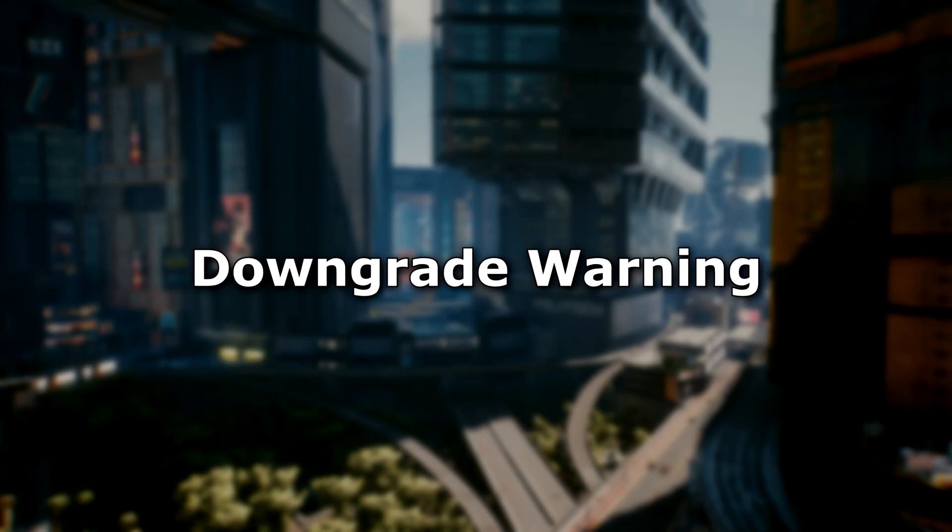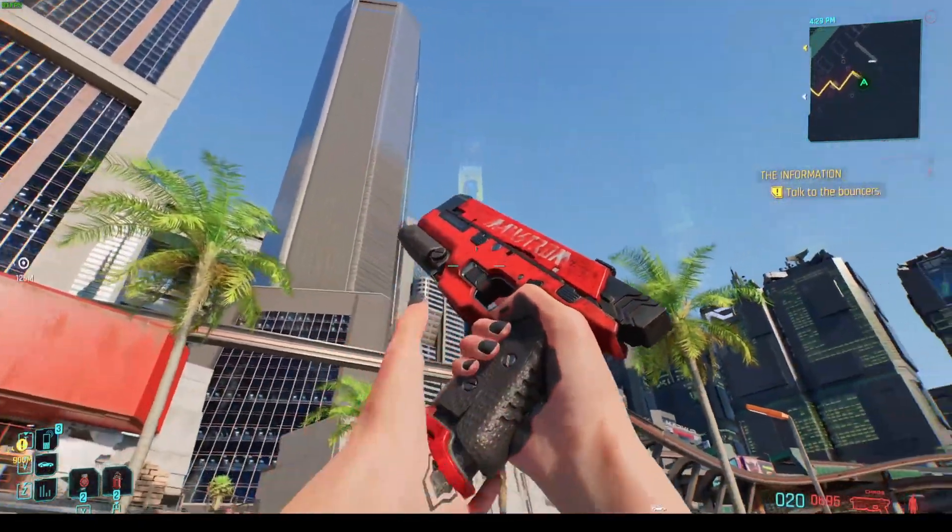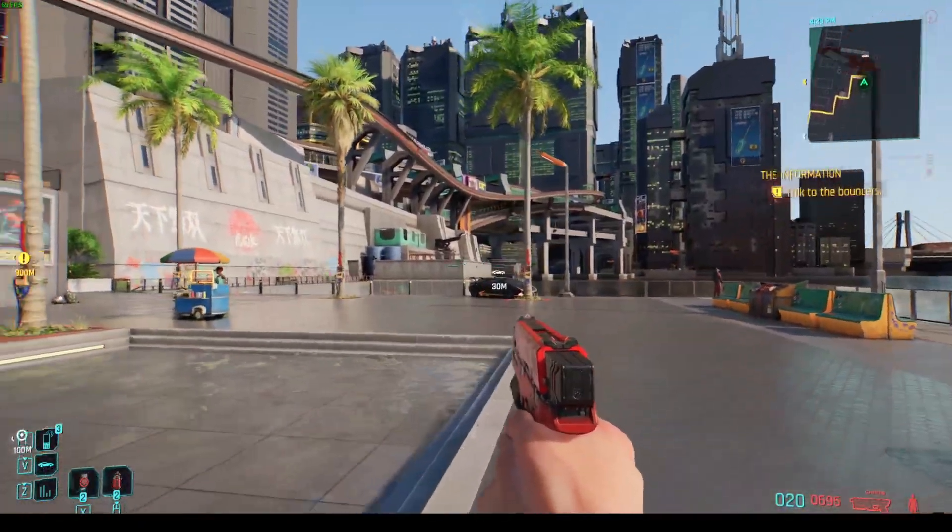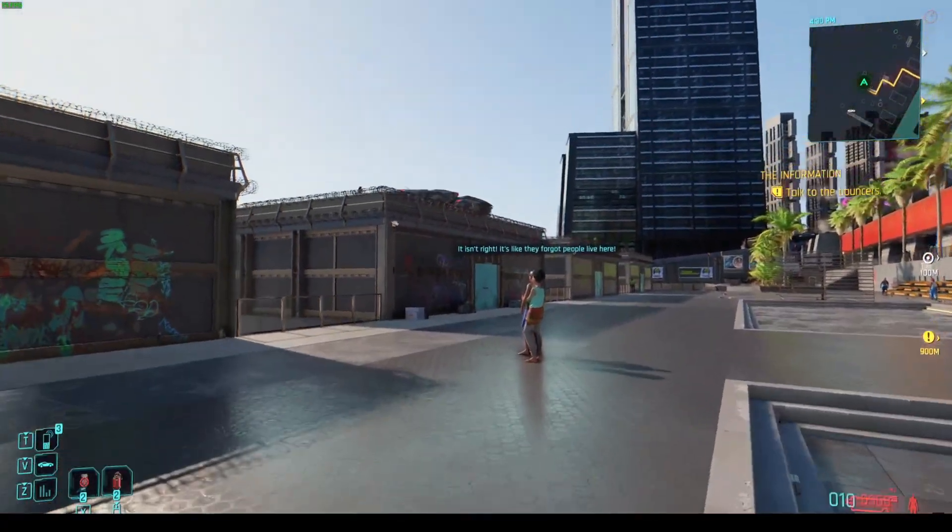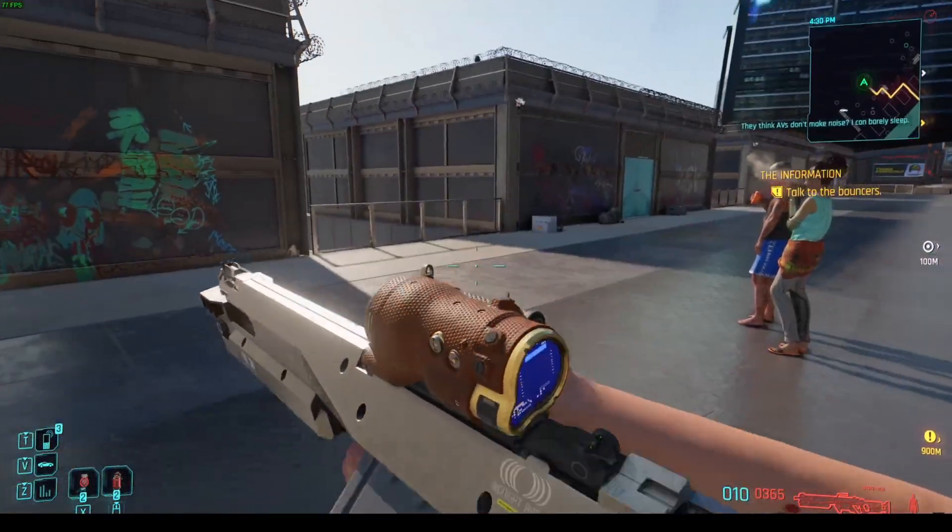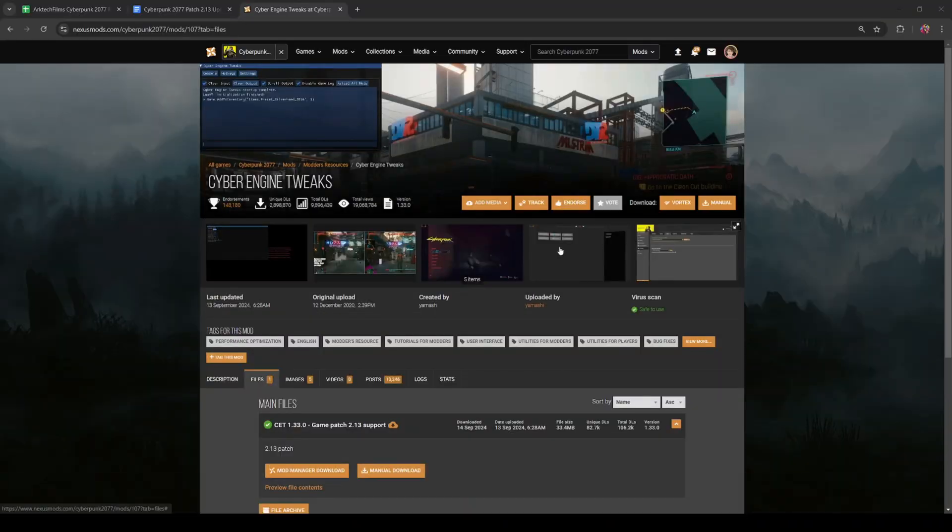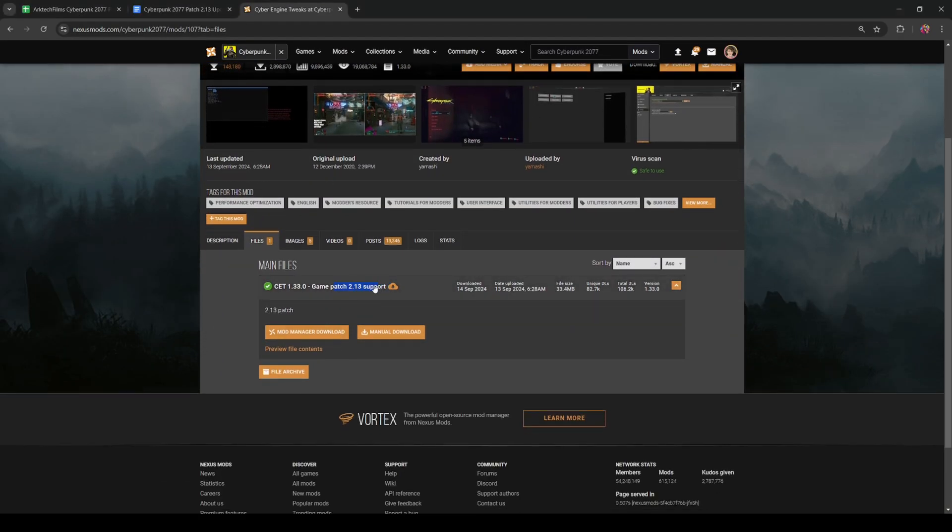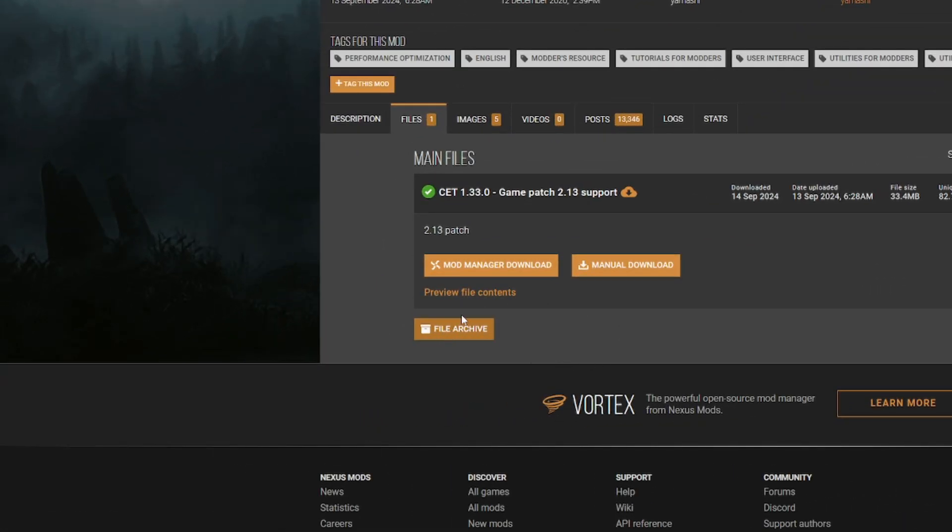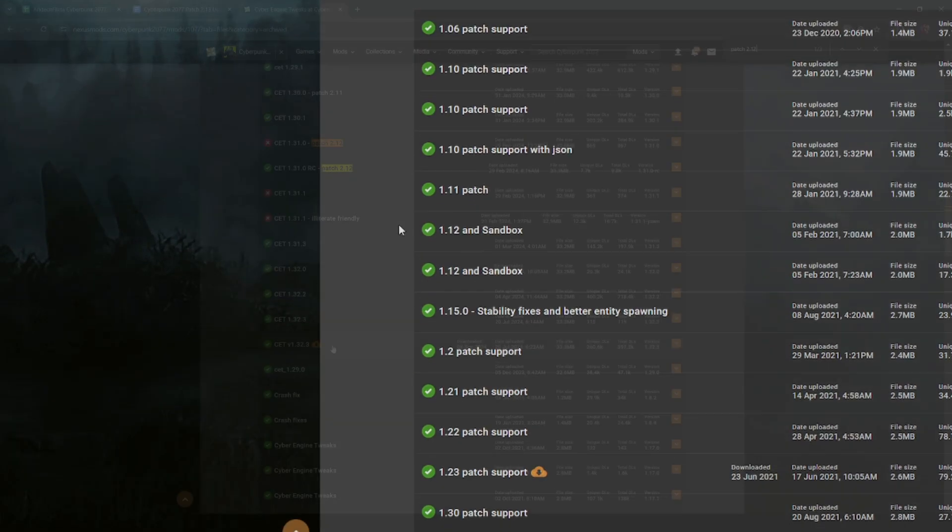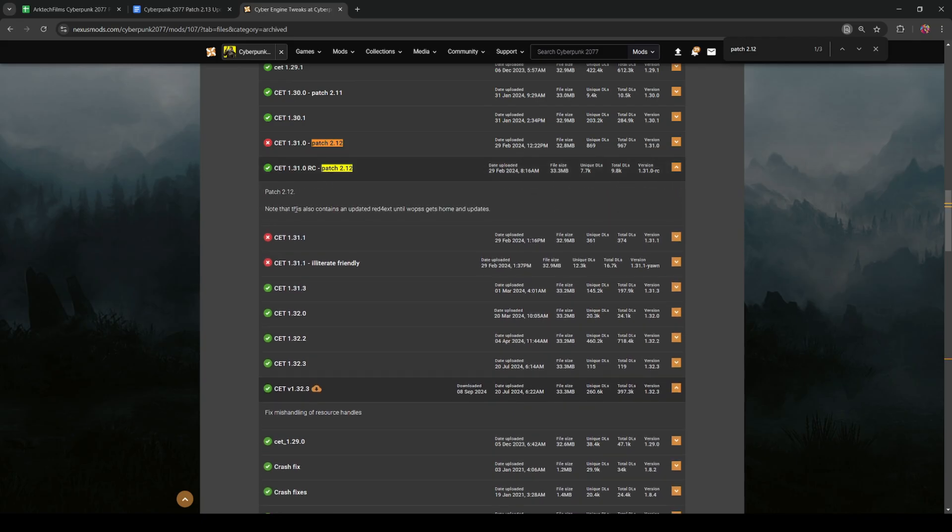Now just as a fair warning, downgrading your game assumes that you haven't updated a single mod yet to a newer version. So if we're downgrading to patch 2.12a, then all of your mods should be the same as when you're playing on patch 2.12a before the update. If you have updated something like say cyber engine tweaks, then make sure you just get the older version again so that when you do launch the game in the older version, there are no issues.